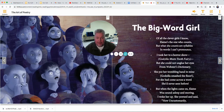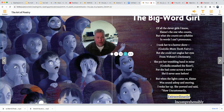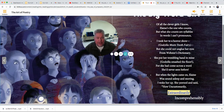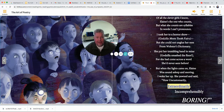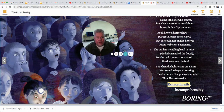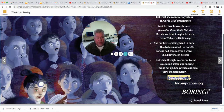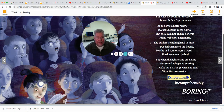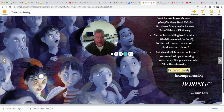The Big Word Girl — I like this one too. Of all the clever girls I know, Elaine's the one who counts. But what she counts are syllables in words I can't pronounce. I took her to a horror show, Godzilla meets Tooth Fairy. But she could not unglue her eyes from Webster's Dictionary. She put her trembling hand in mine, Godzilla smashed the floor, for she had come across a word she'd never seen before. But when the lights came on, Elaine was sound asleep and snoring. I woke her up. She yawned and said, how uncustomarily, extraordinarily, incomprehensibly boring. Lots of prefixes and suffixes on these words.